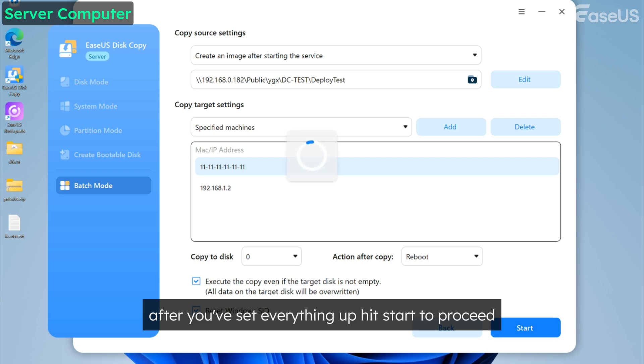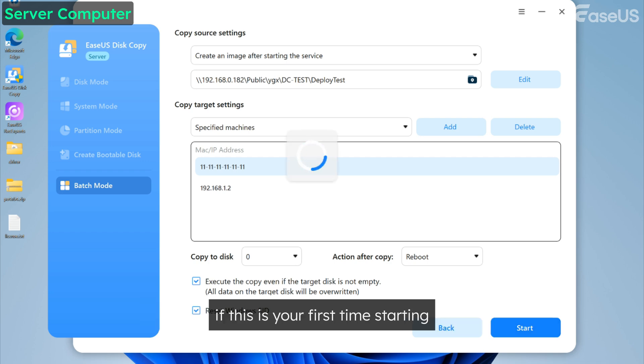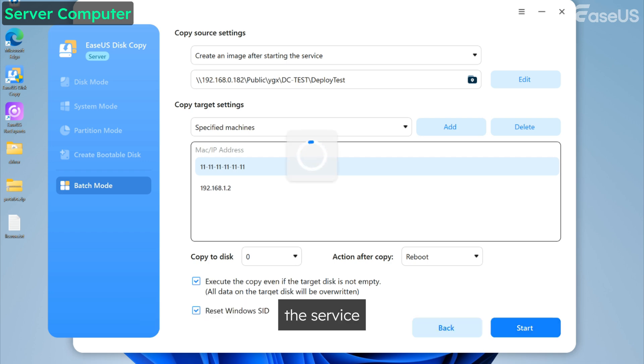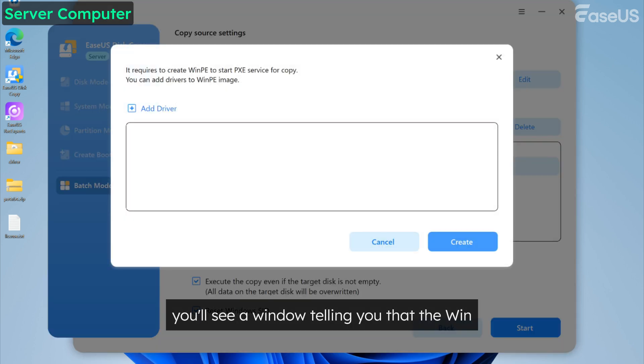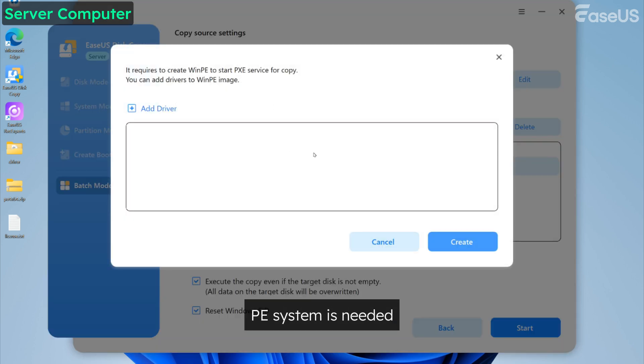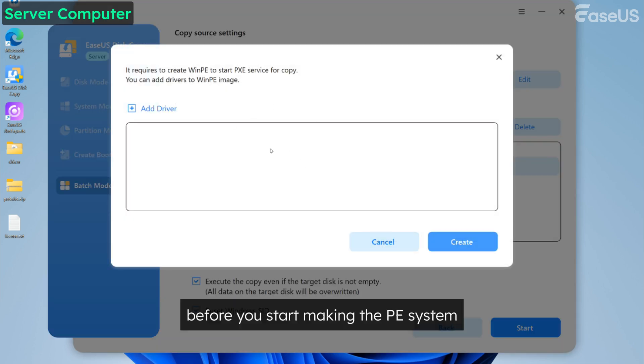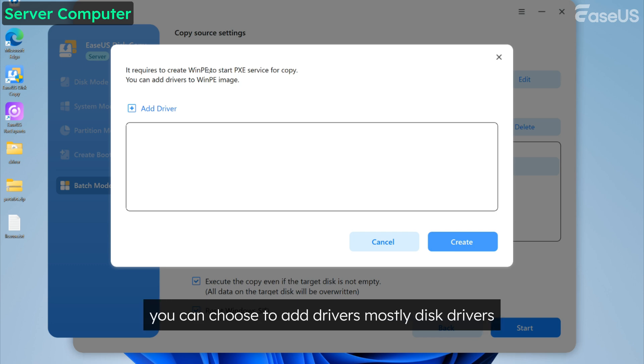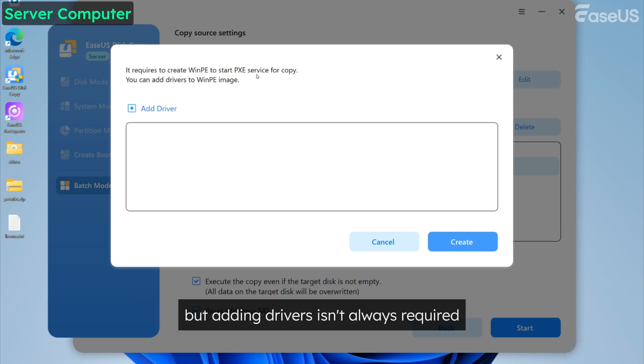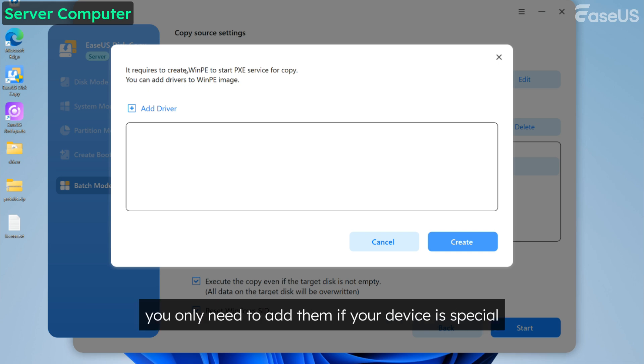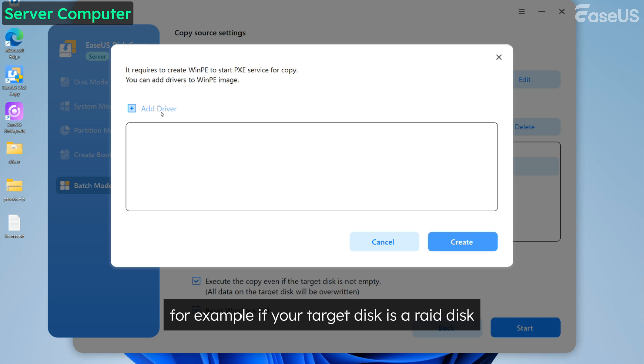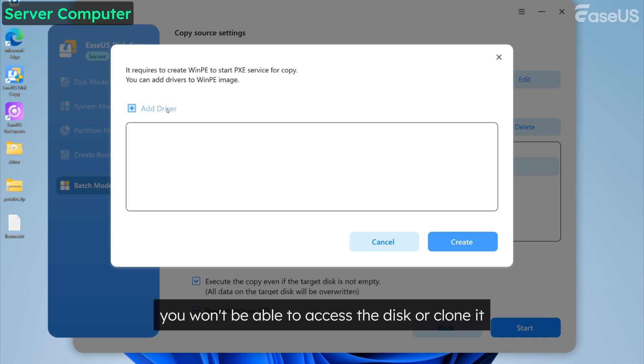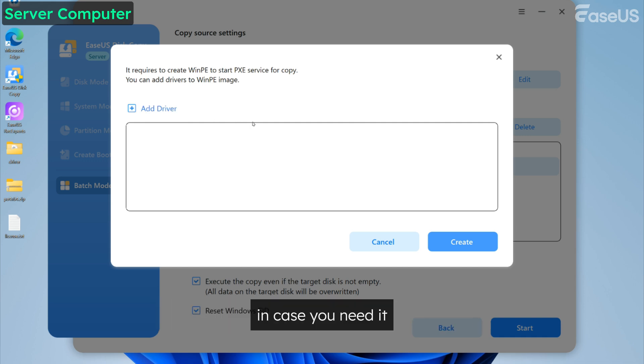After you've set everything up, hit start to proceed. If this is your first time starting the service, you'll see a window telling you that the WinPE system is needed. Before you start making the PE system, you can choose to add drivers, mostly disk drivers. But adding drivers isn't always required. You only need to add them if your device is special and needs extra driver support. For example, if your target disk is a RAID disk and you don't have the proper RAID driver, you won't be able to access the disk or clone it.